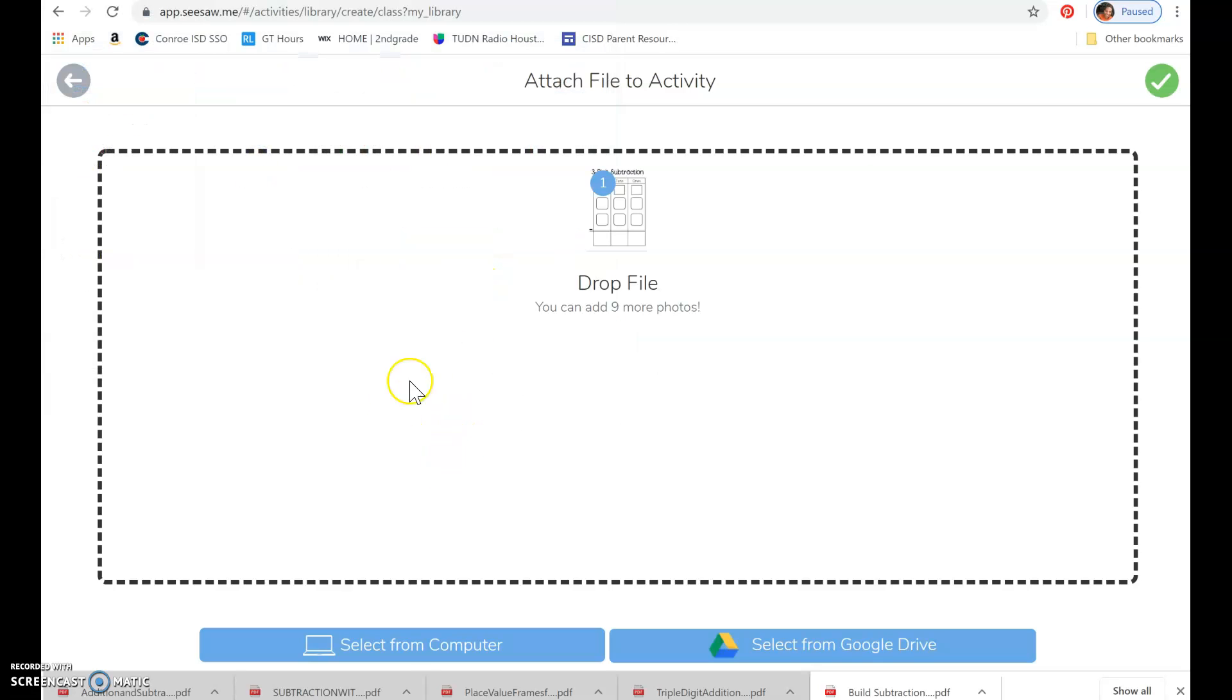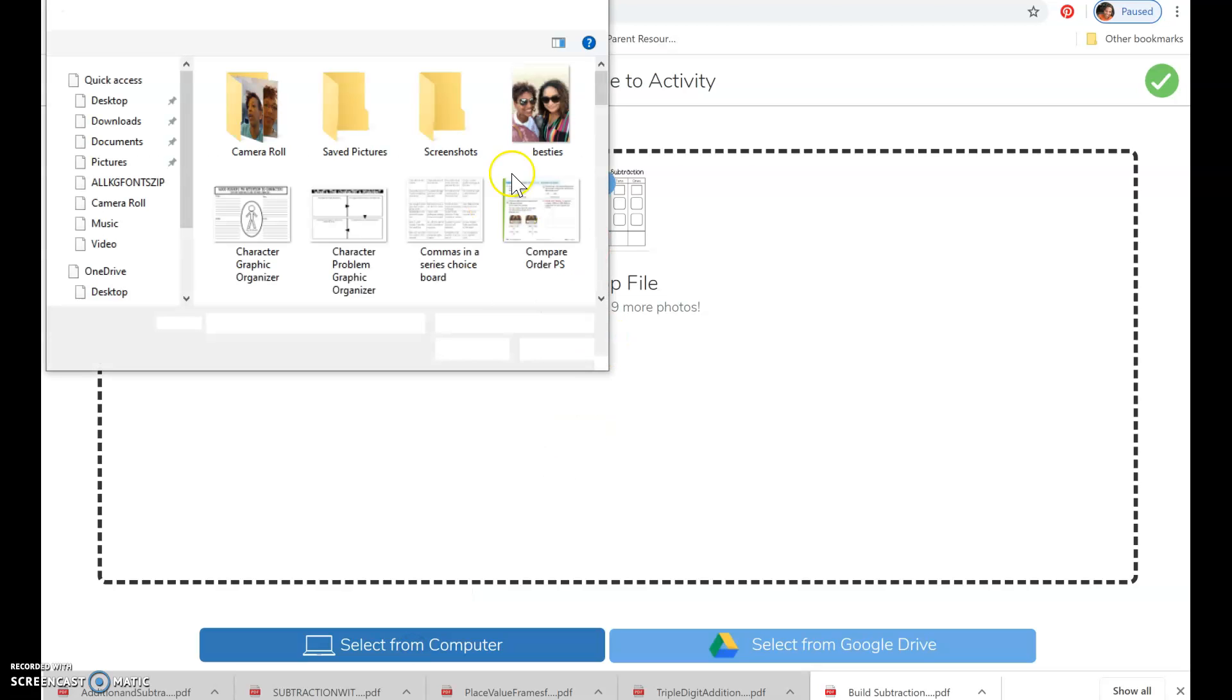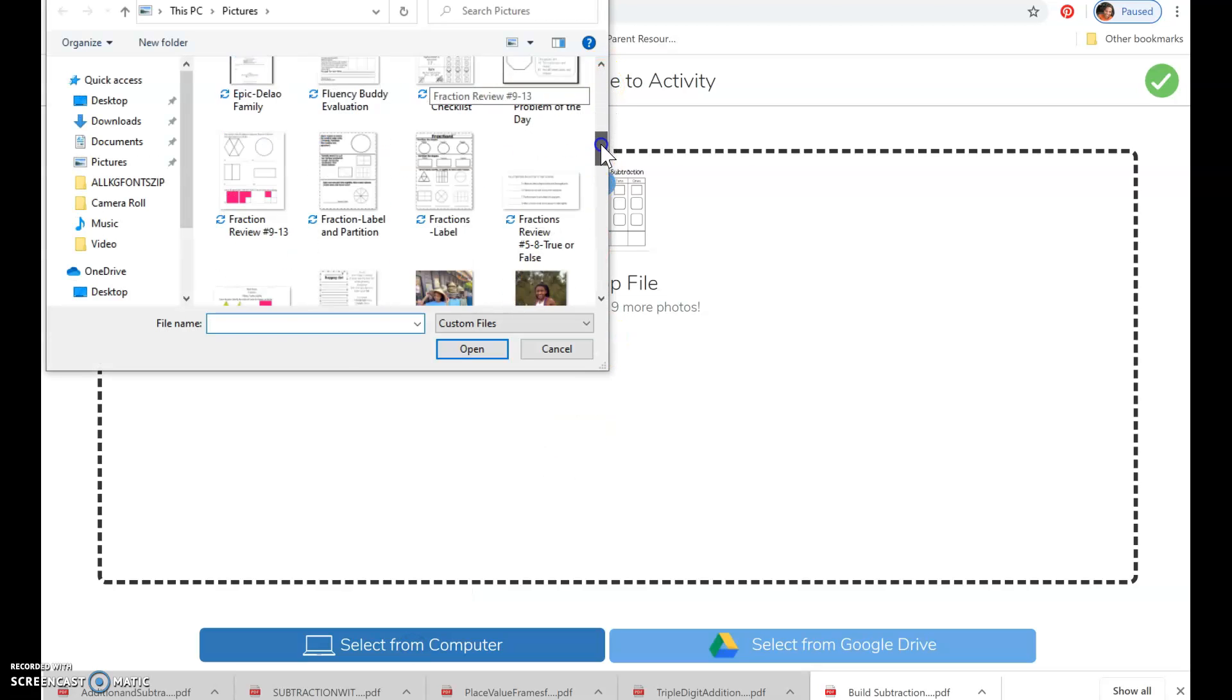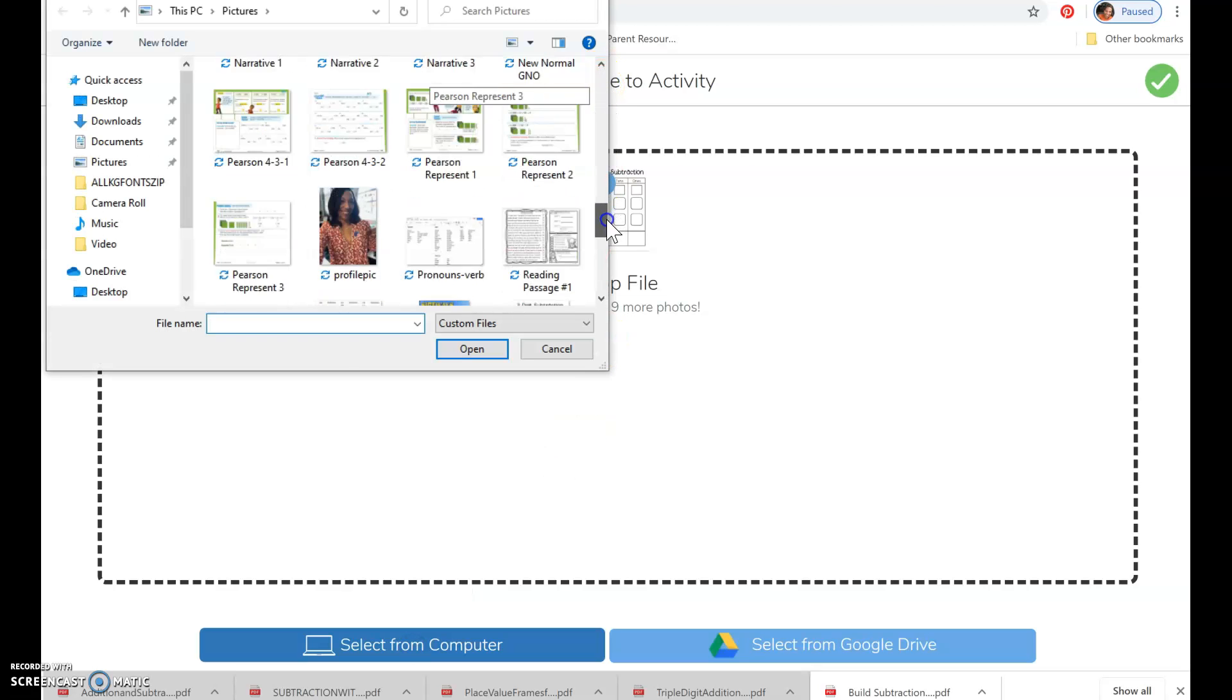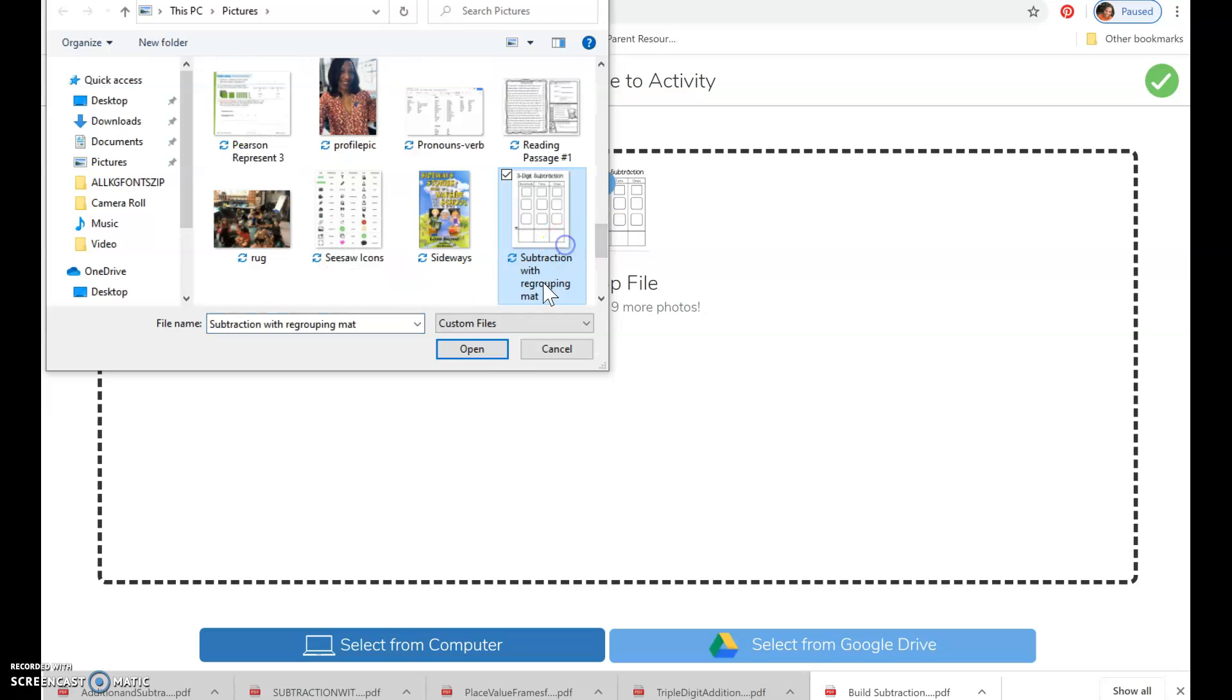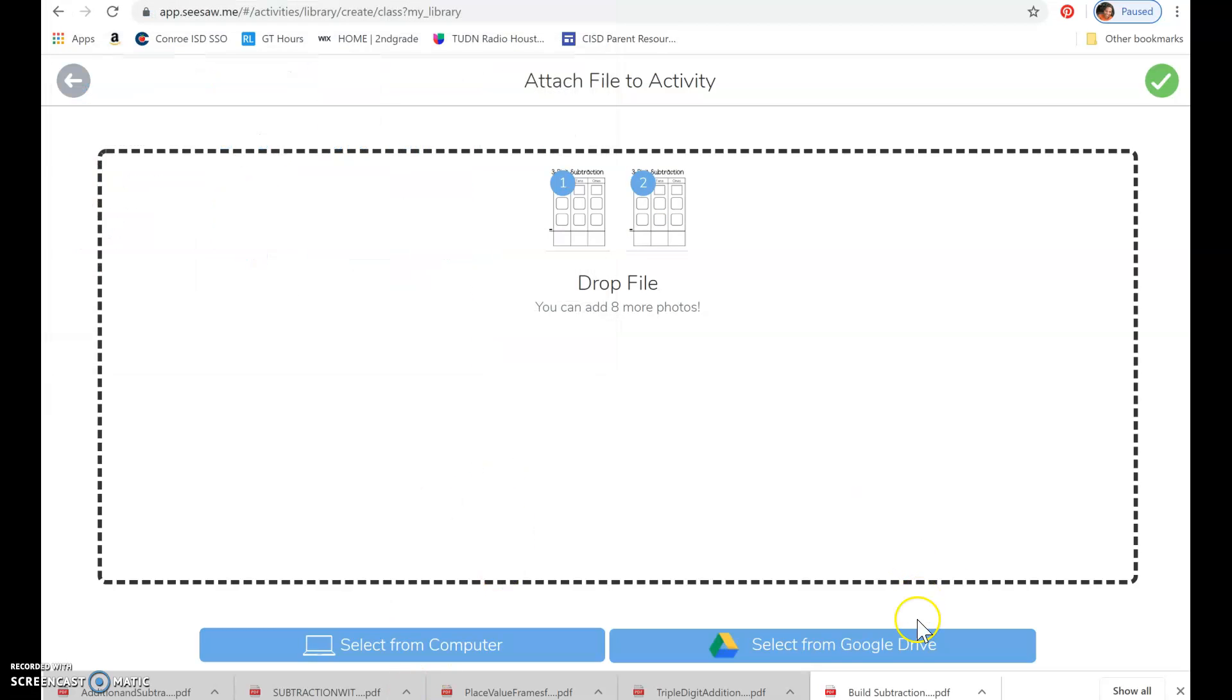So you can add more than one image. So for this one, I will just add two, and boom. And then, what do we do? Then you hit check.